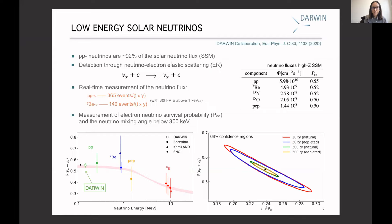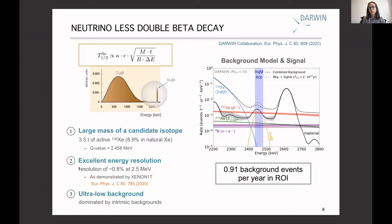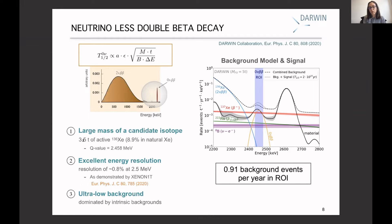I would also like to comment on the neutrinoless double beta decay process. As Teresa mentioned, if neutrinos are Majorana particles — their own antiparticles — this rare decay can happen in certain isotopes. One possible isotope for this decay is xenon-136. The signature is a sharp peak at the end of the spectrum of the two-neutrino double beta decay. A key condition is having a large amount of the candidate isotope: in natural xenon, about 9% is xenon-136, meaning DARWIN will have around 3.5 tons of active xenon-136.